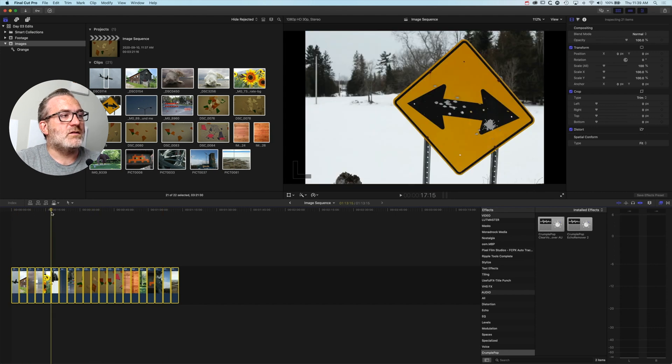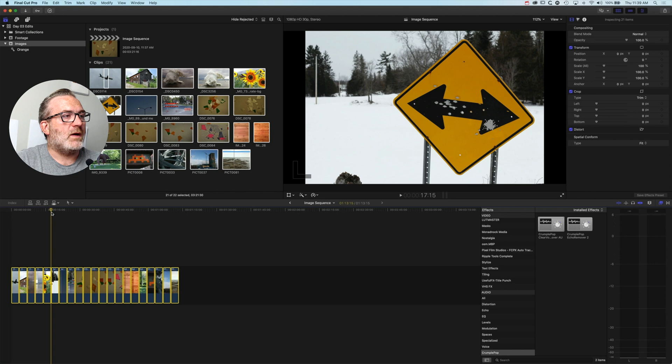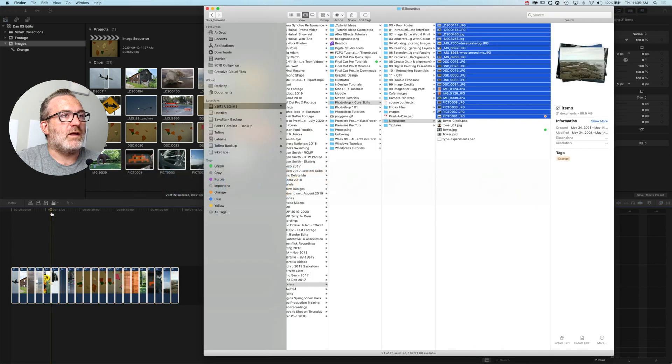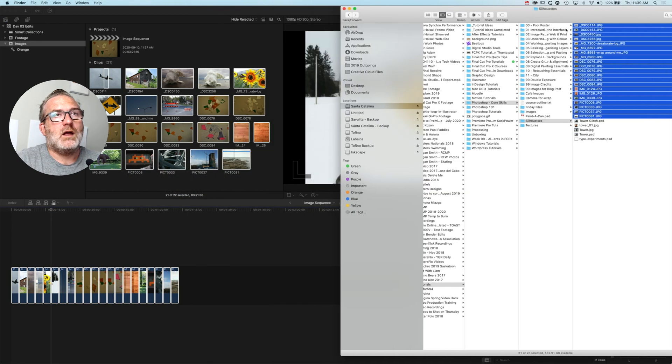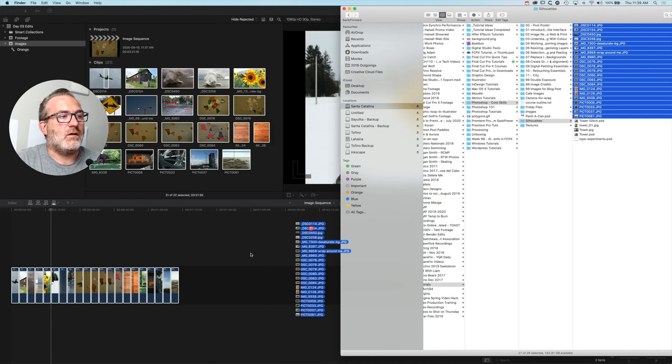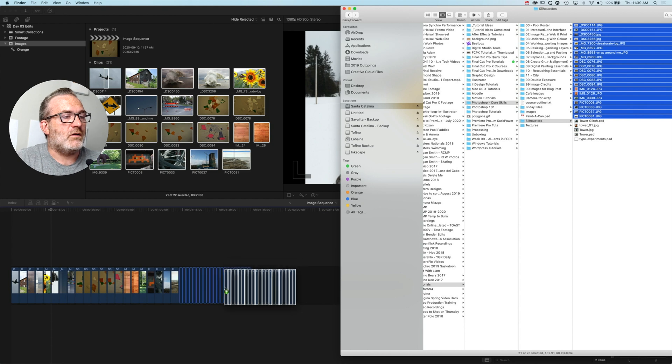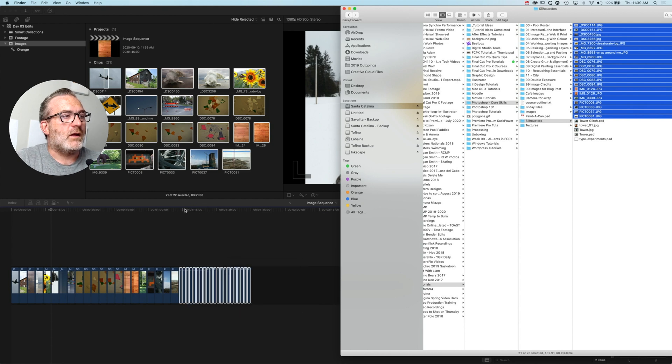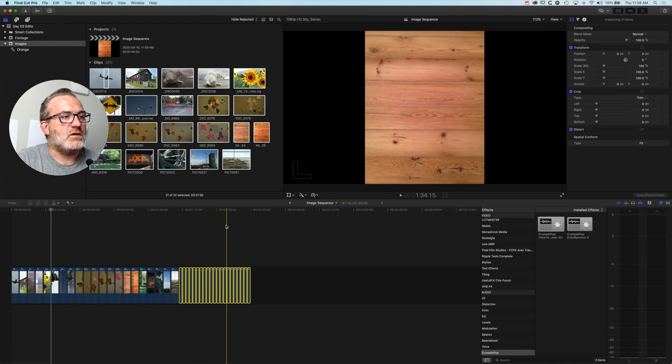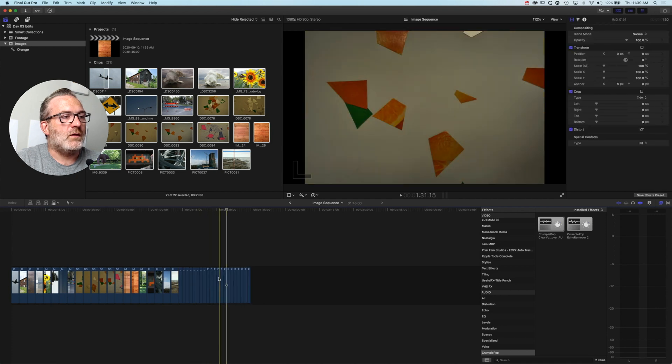If I grab these clips now and drag them down to the timeline, you can see I can drag them straight onto the timeline and they're coming in at that shorter duration that I had before.